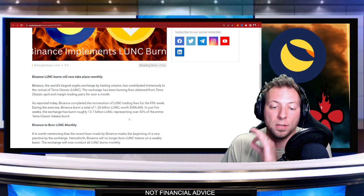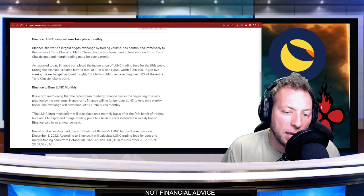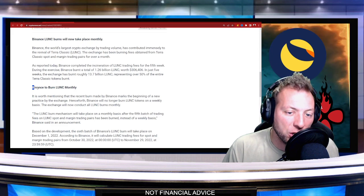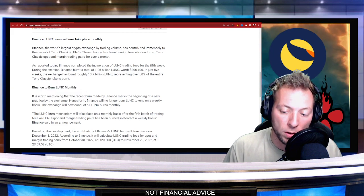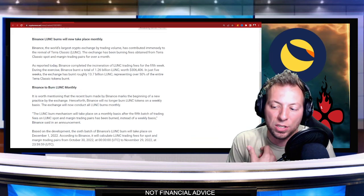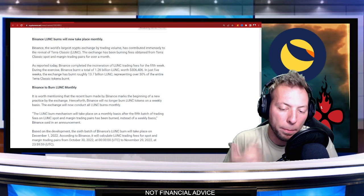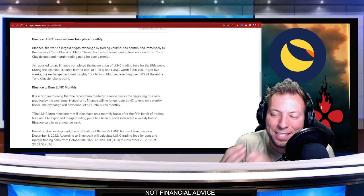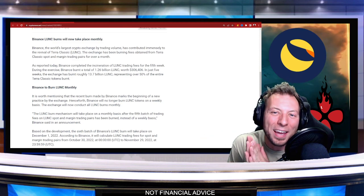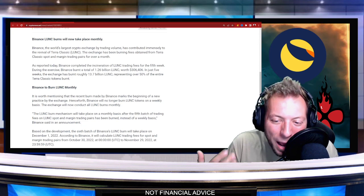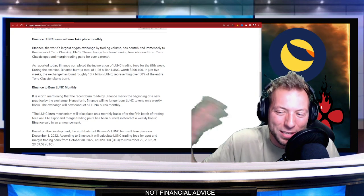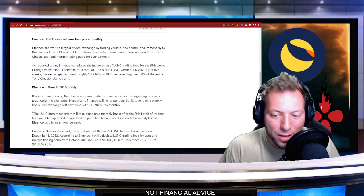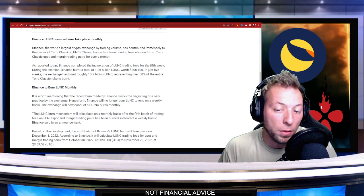But the big change that Binance is making is they are actually going to a monthly burn instead of a weekly. We're used to obviously seeing these burns drop on Monday. It was kind of like the anticipation from the weekend. Everybody like, how much did Binance burn this last week? Well, now you're going to have to wait for month to month.